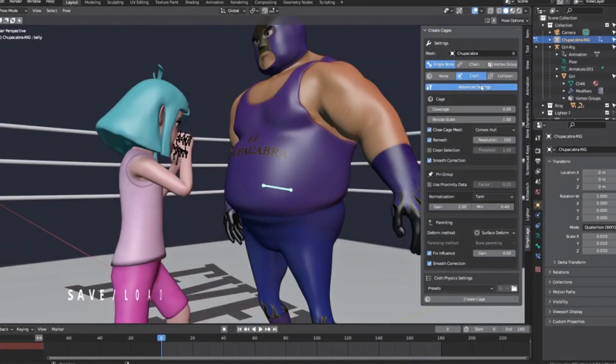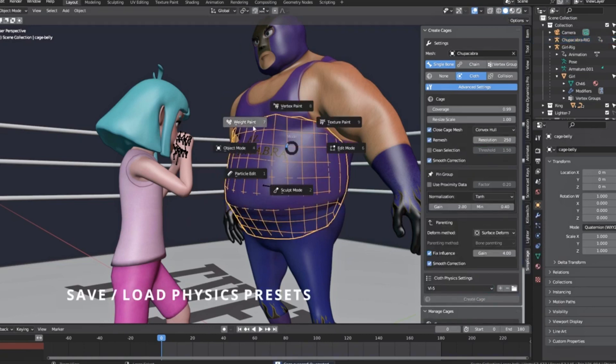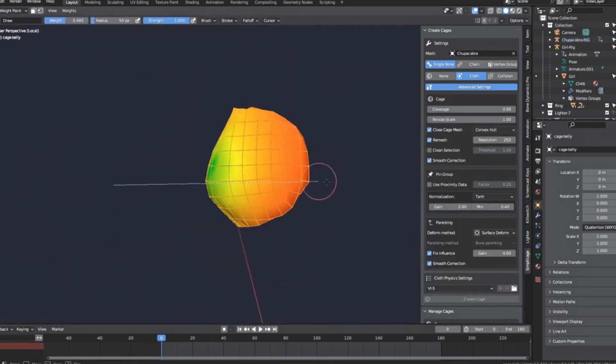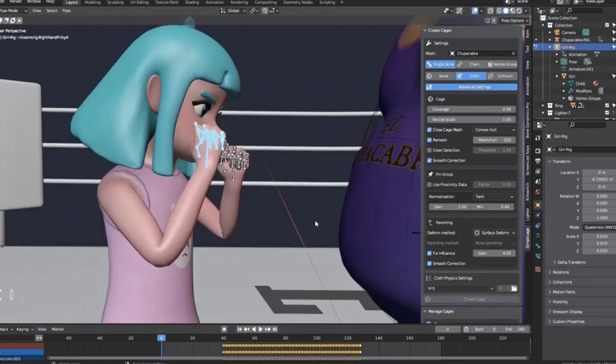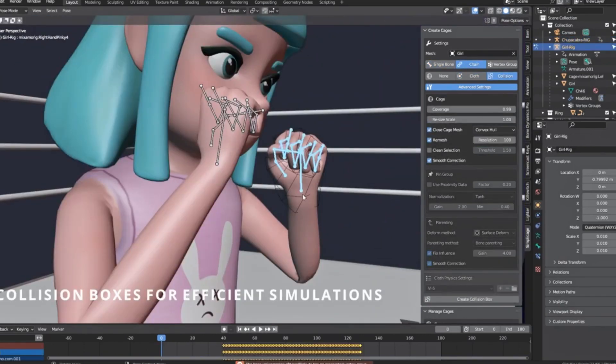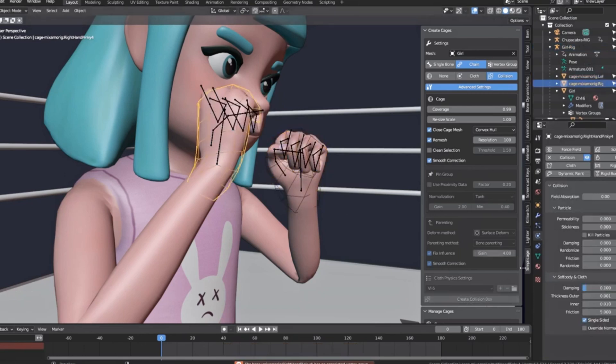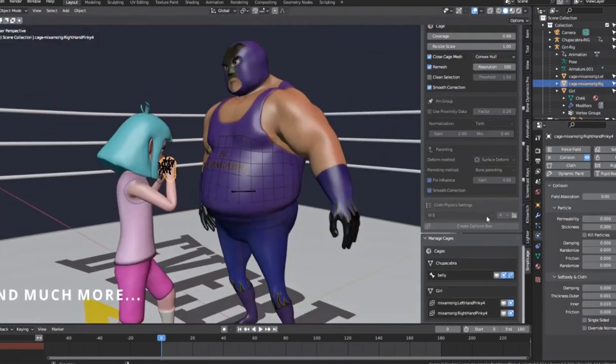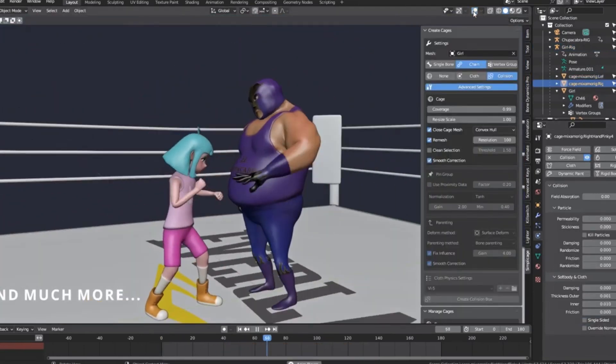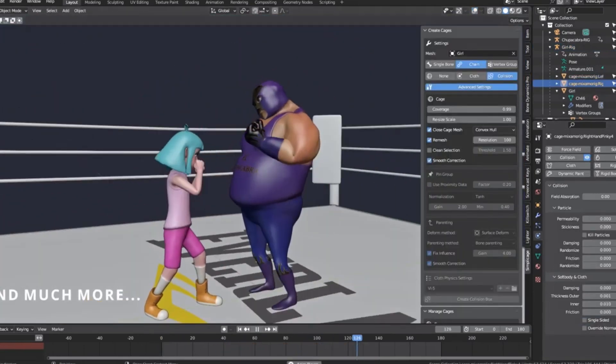Plus, it comes with a preset system for common applications and a management tool to handle and bake your cages effortlessly. Imagine the time you'll save and the precision you'll gain in your projects.